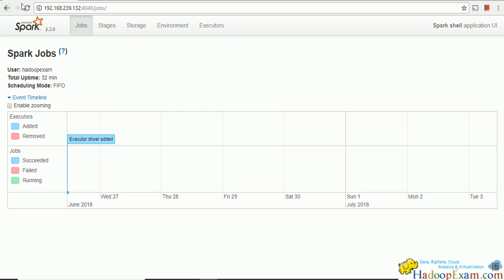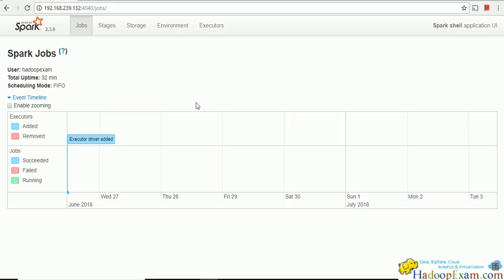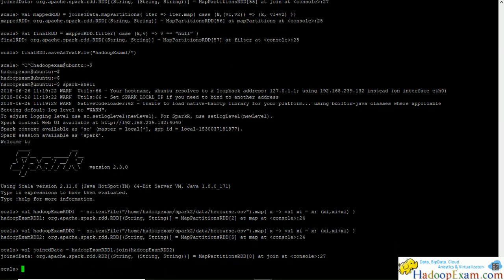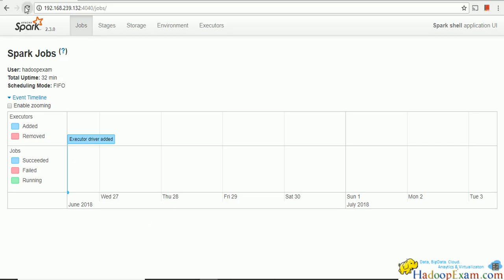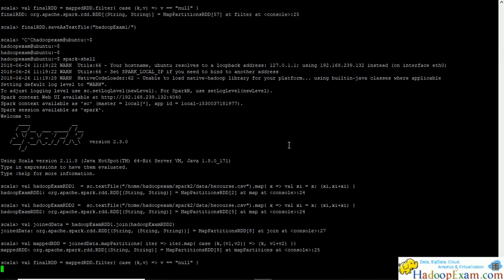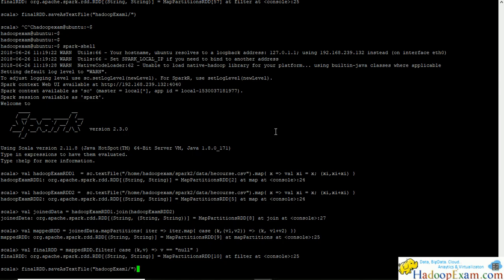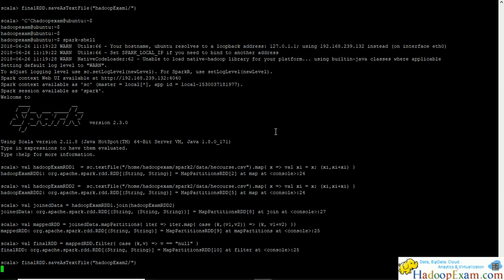Until you call an action on the data, no job would be submitted. Next is joining the data — this is not an action so no job is created. Then map partition — this is a transformation. Now saveAsTextFile is an action, so as soon as you call this a new job would be created. Let me give the output a different directory name in case it already exists, and run this.